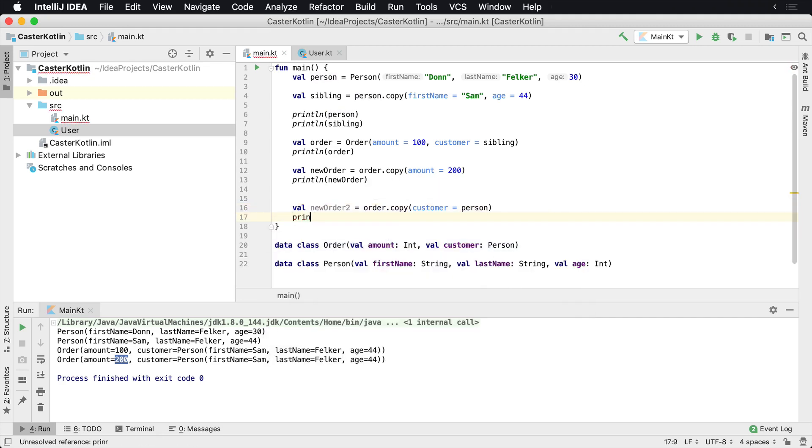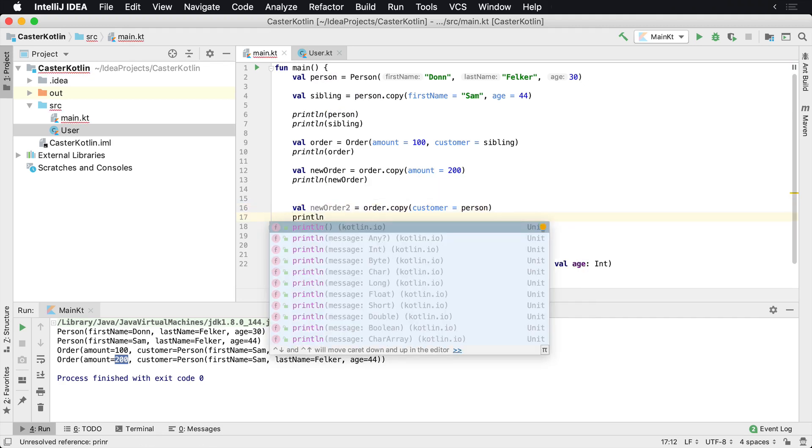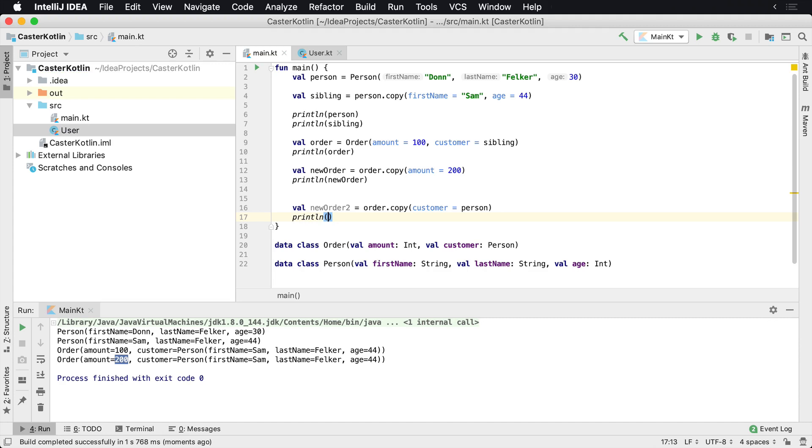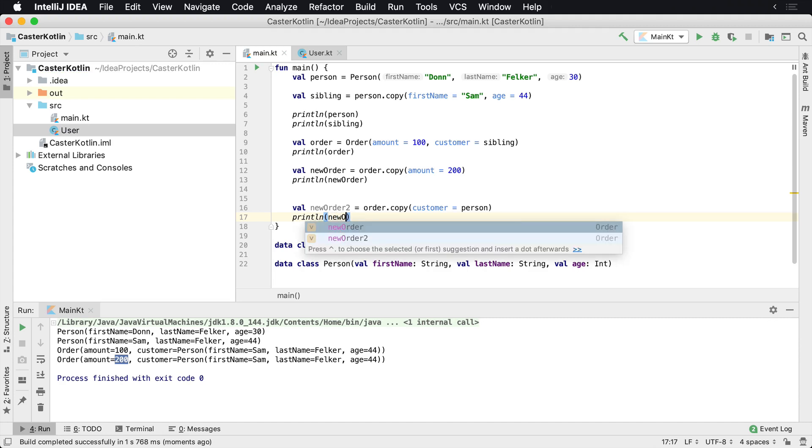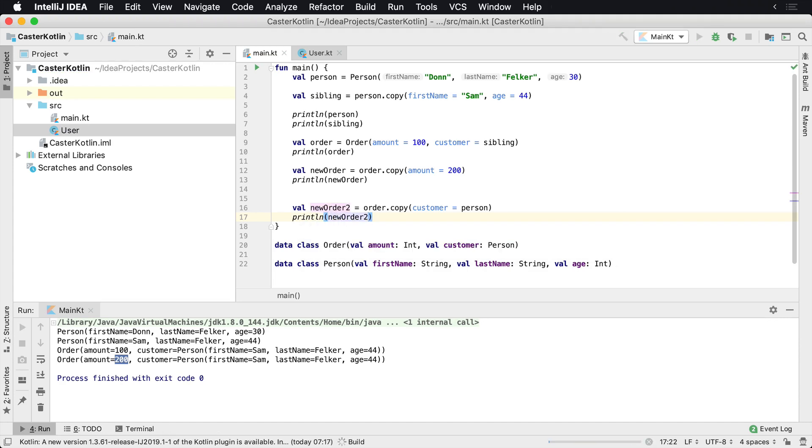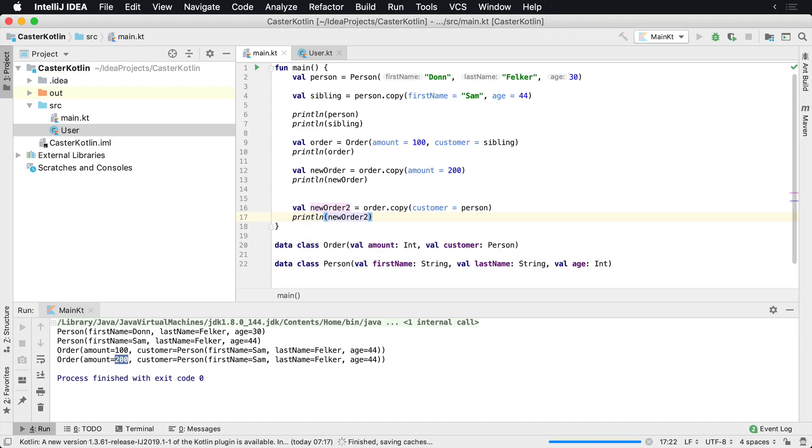Now I could say print line, and we could see what this would look like. And we'll say new order 2, and we'd run it here. We can actually see that the order amount is still 100, but this time the person has actually changed.